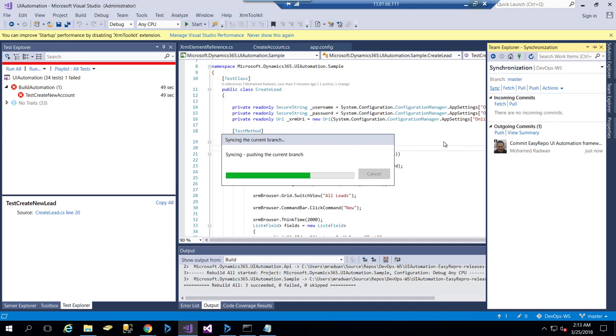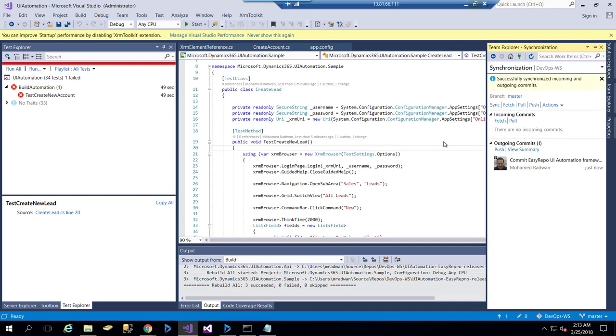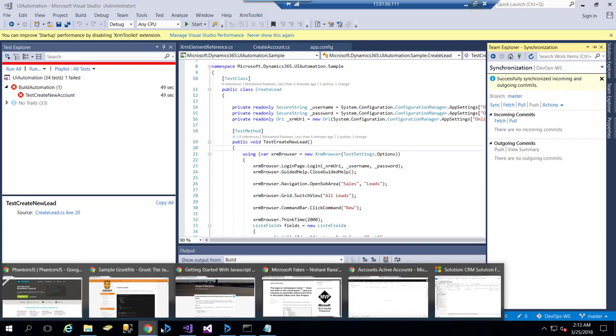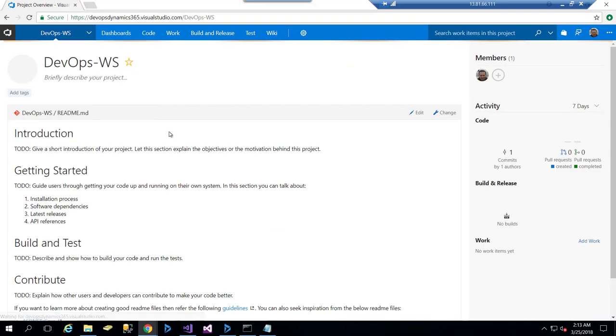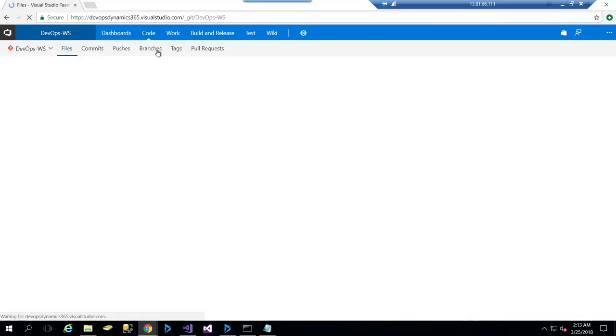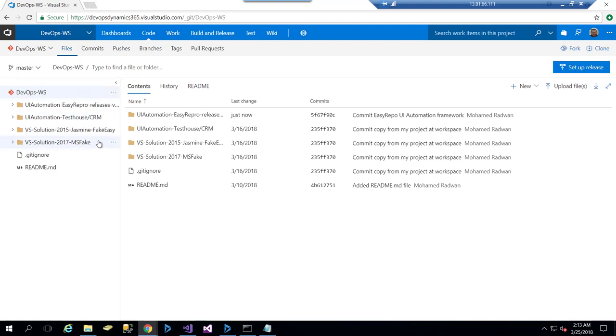What I'm going to do now is take a look at the code to make sure that everything exists here. Yes, we can see that the Easy Repo is at the top.